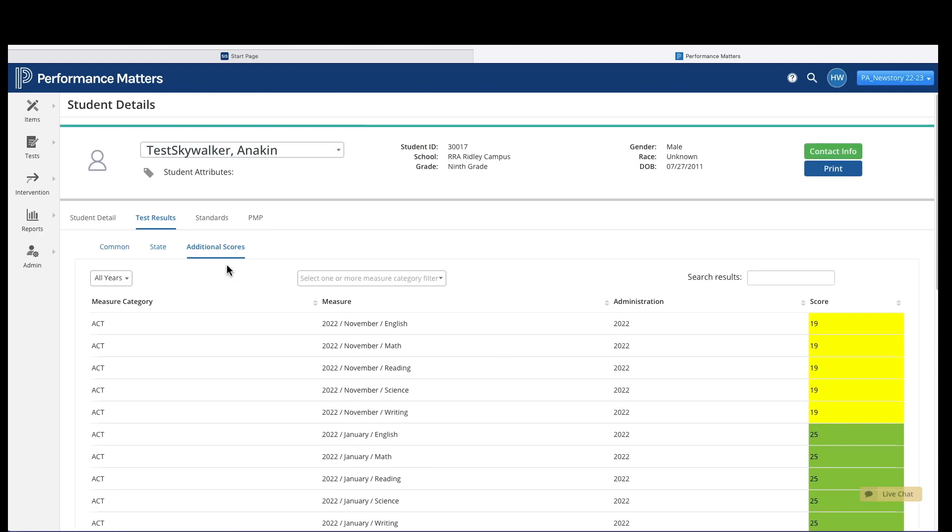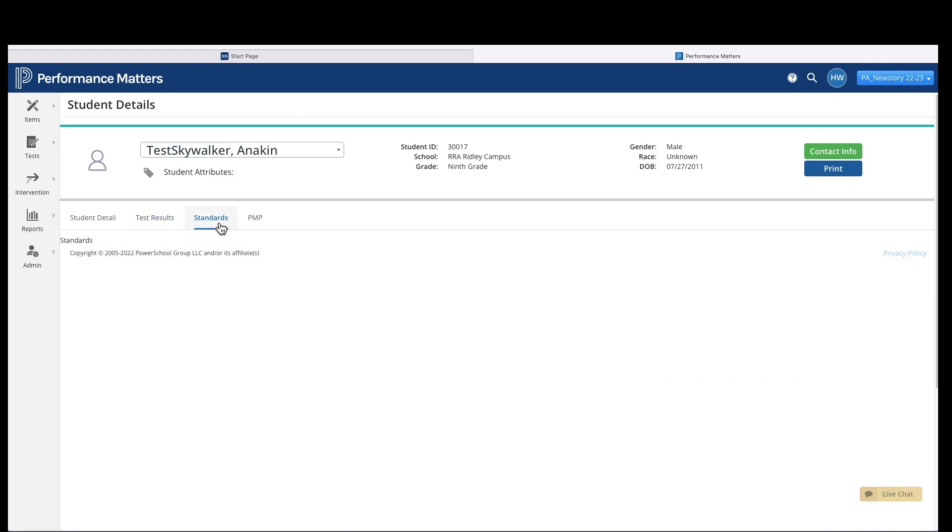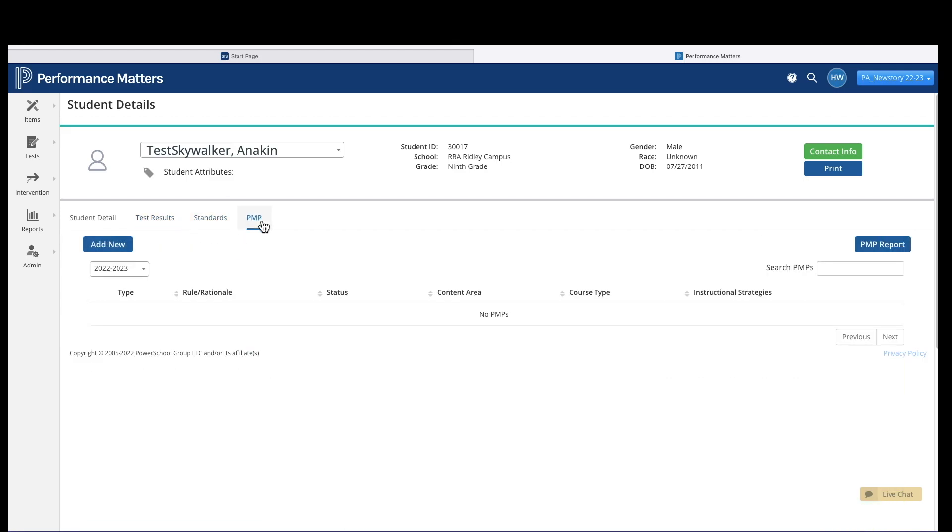On the Standards link, you can look and see if any standards are tied to any course categories. You also have the Performance Monitoring Plan link, if you use that, or set it up for your students to run relevant reports.